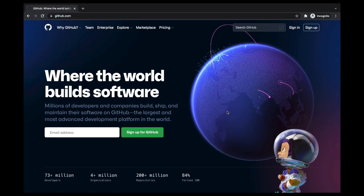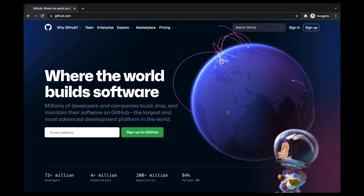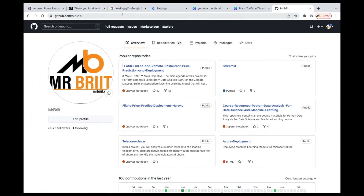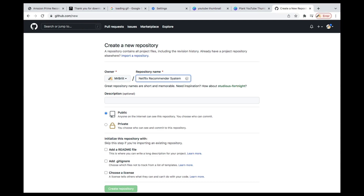I have an account already, and I'm sure from the previous tutorial you already know how to create an account and push your code. What we're going to do is click the plus sign and create a new repository. I'm just going to name it Netflix Recommender System and deployment.